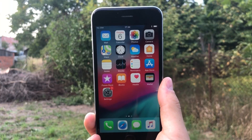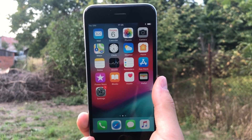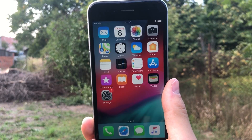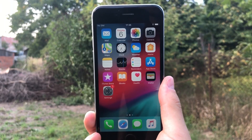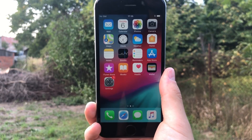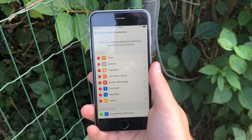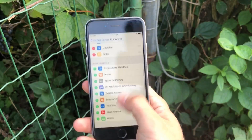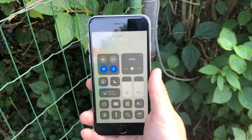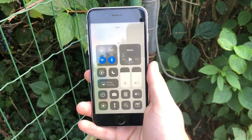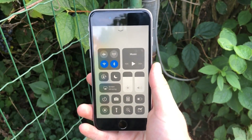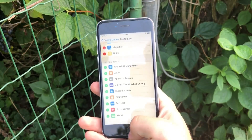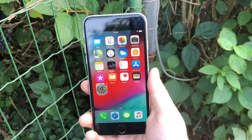By the way, if you are new here, think about subscribing because I post a lot of similar videos and I want you to stay updated. I'm mostly using these particular toggles, which is why I've chosen them for my Control Center — every time I swipe up I can see all of them. But right now I've added some new ones that I think I might use in the future.